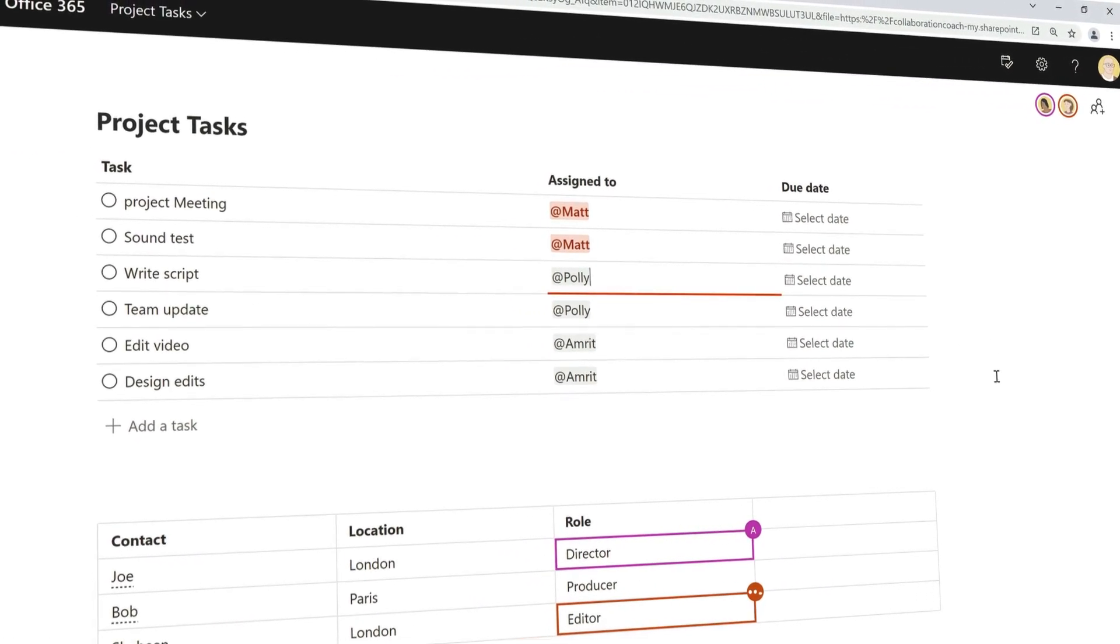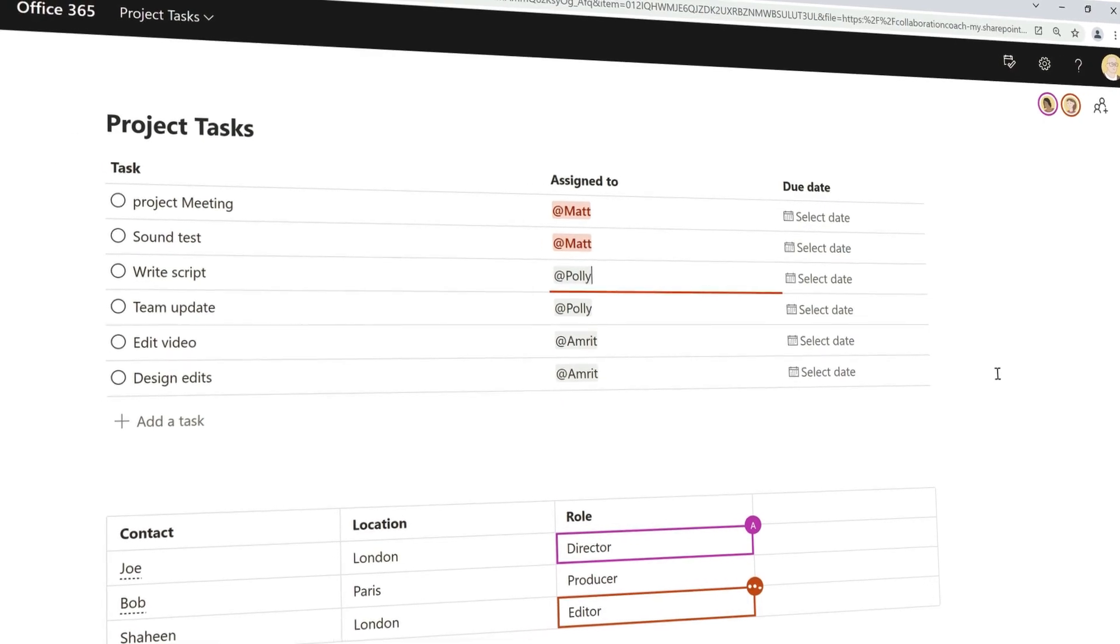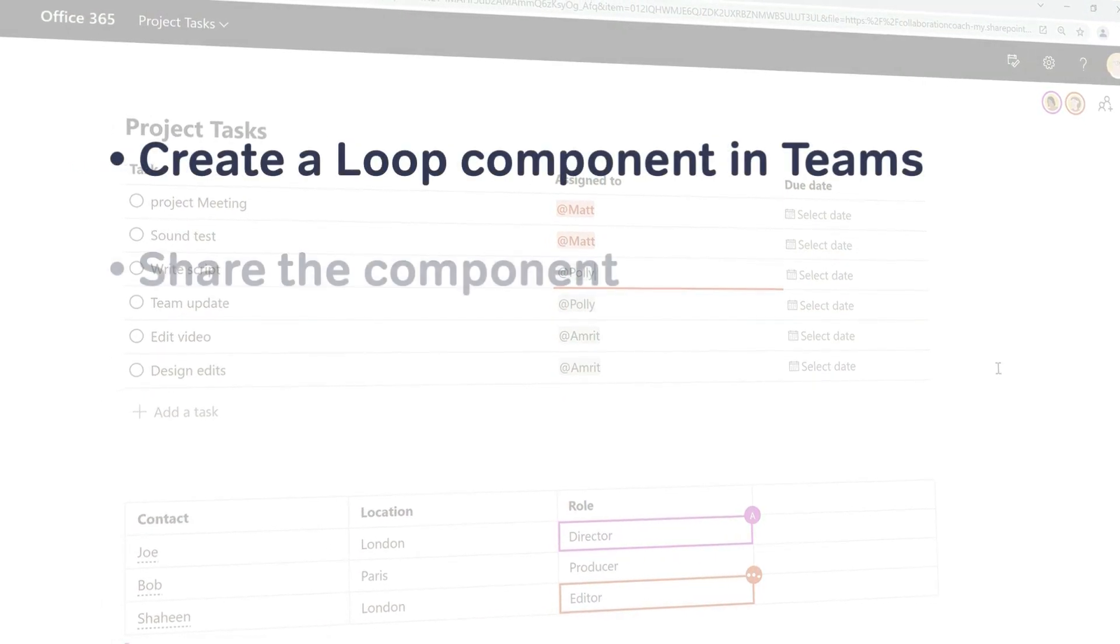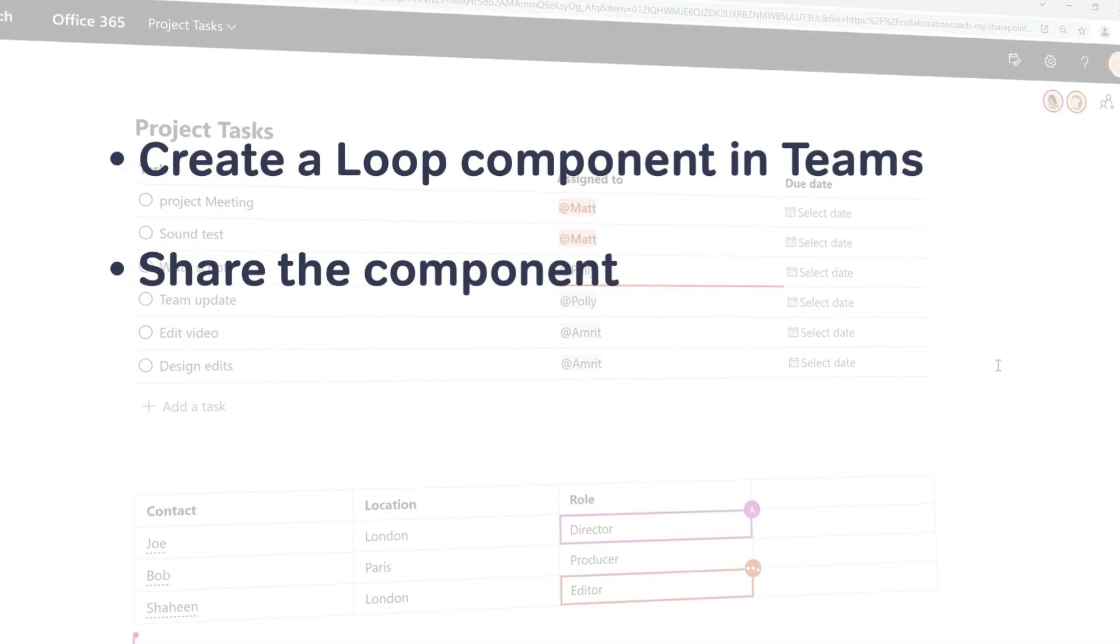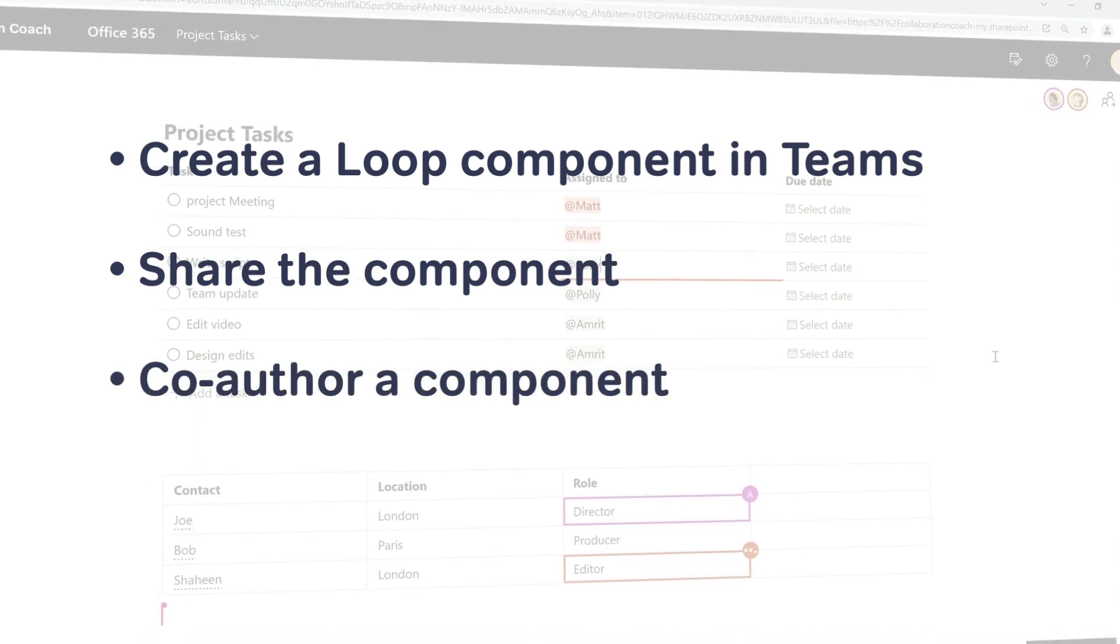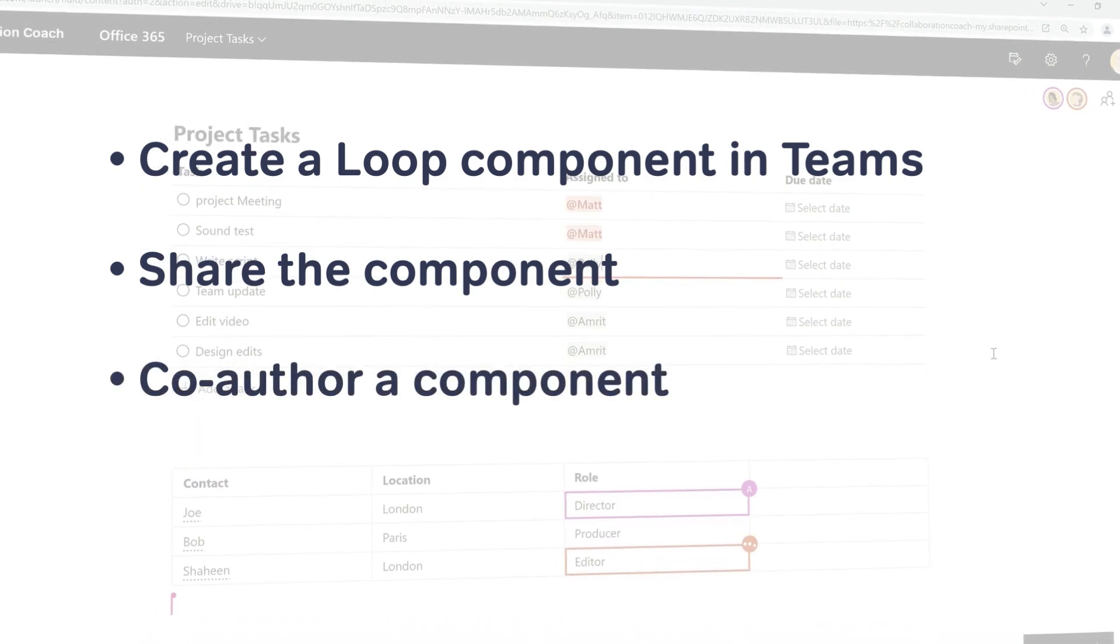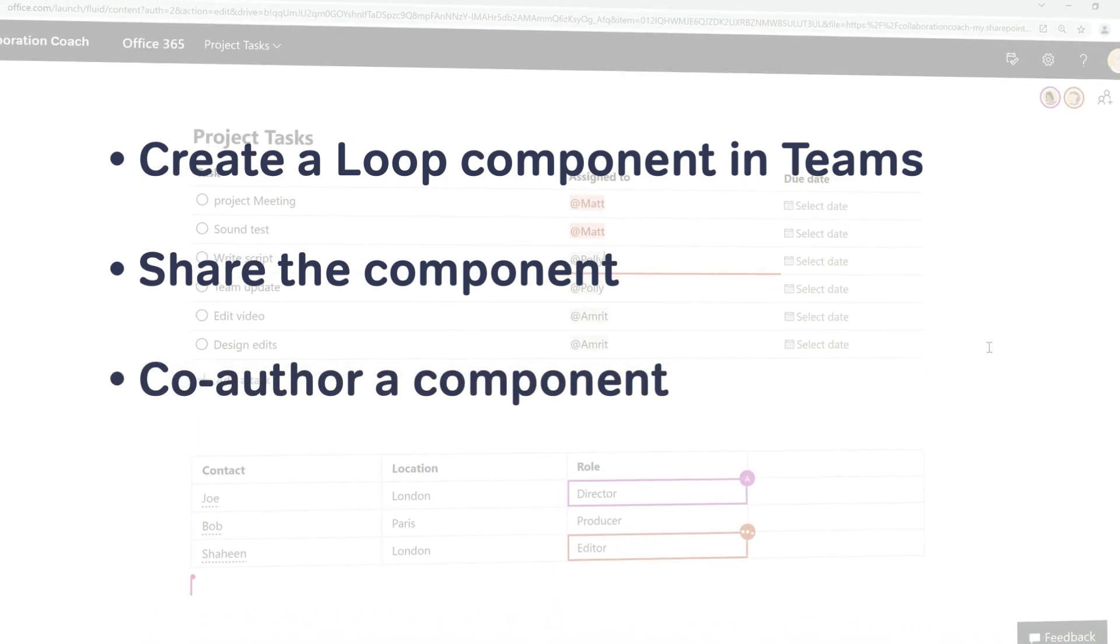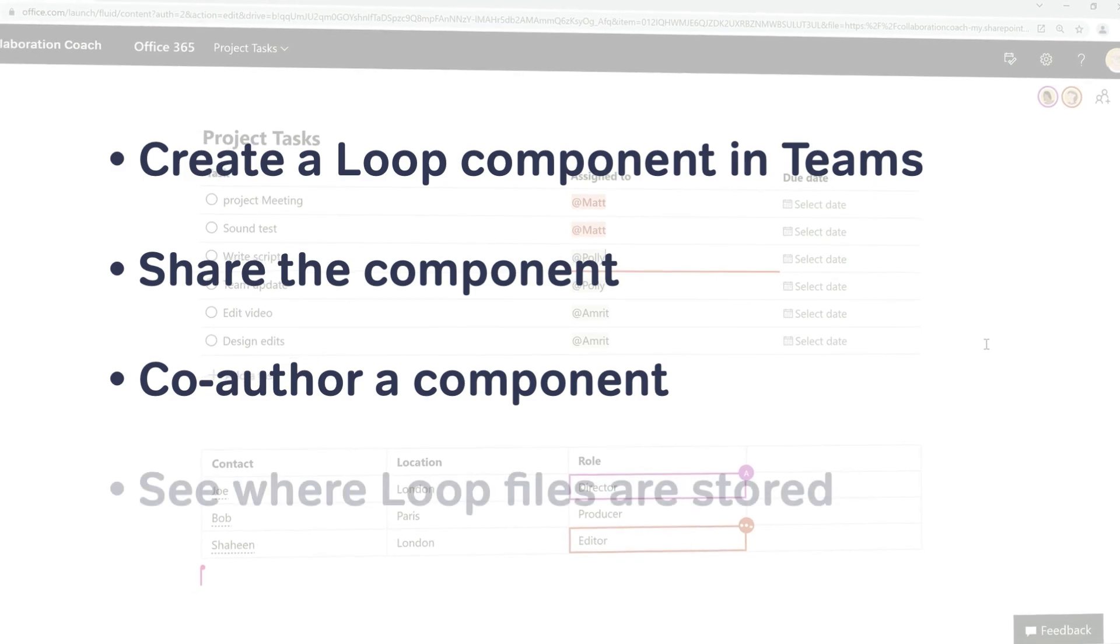In this video, I'm going to create a loop component in Teams and share it. Then I'll show you how you can co-author a component in Teams and in your browser, and finally we'll look at where the loop files are stored.